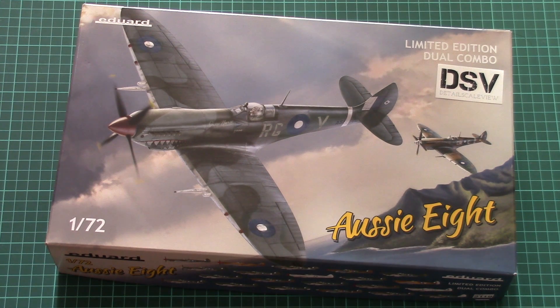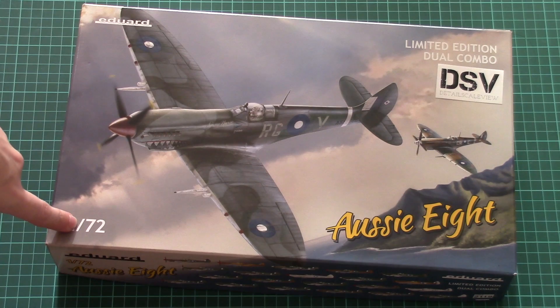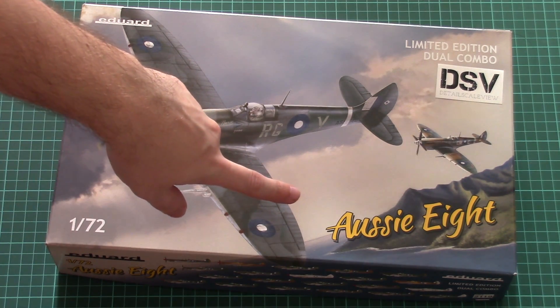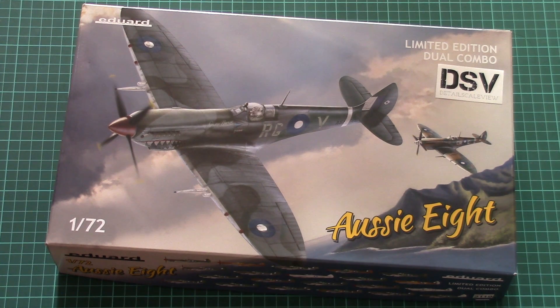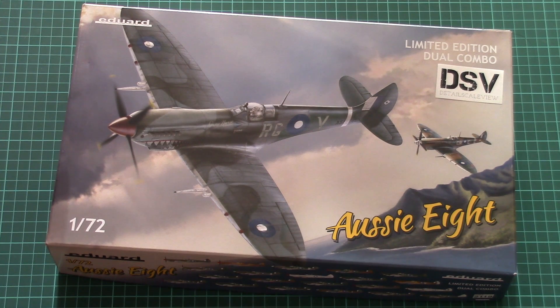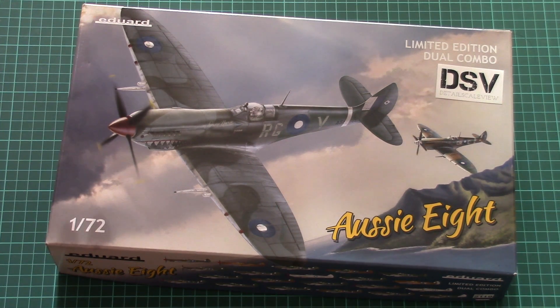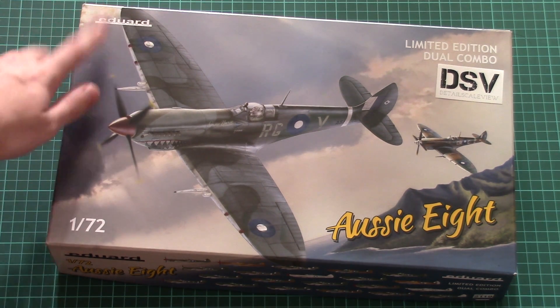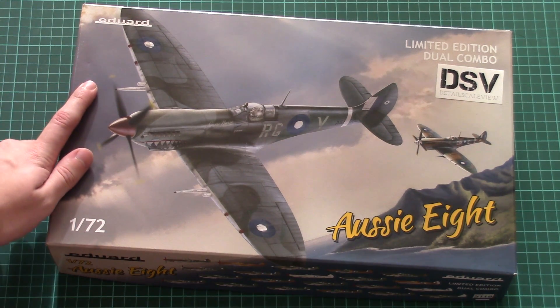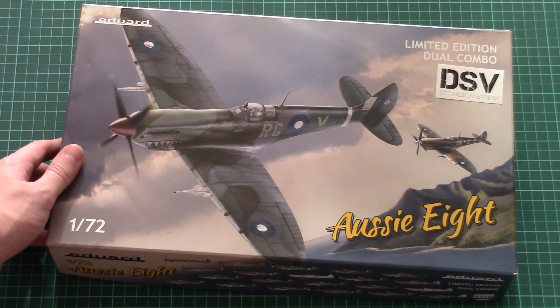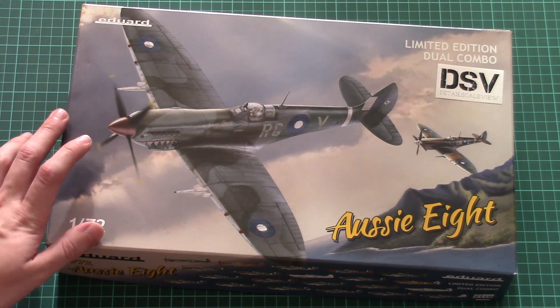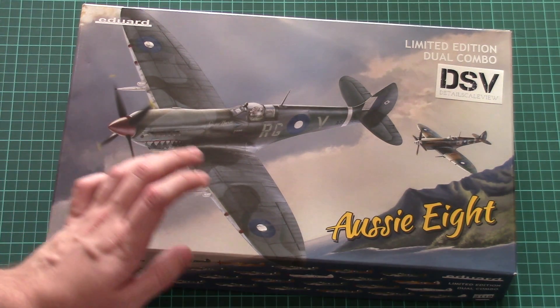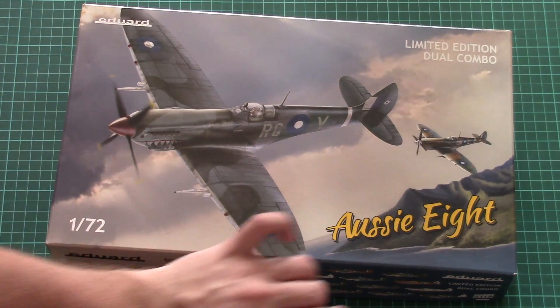As you can see, this is a limited edition dual combo kit molded in 1/72nd scale. It's called RC-8 and it copies Spitfires from Australian Air Forces. Basically, this limited edition mimics what we saw before in 1/48th scale, but this time in a smaller size. Moreover, we have an improved publication inside which brings even more information, and one more marking option is included in this set.